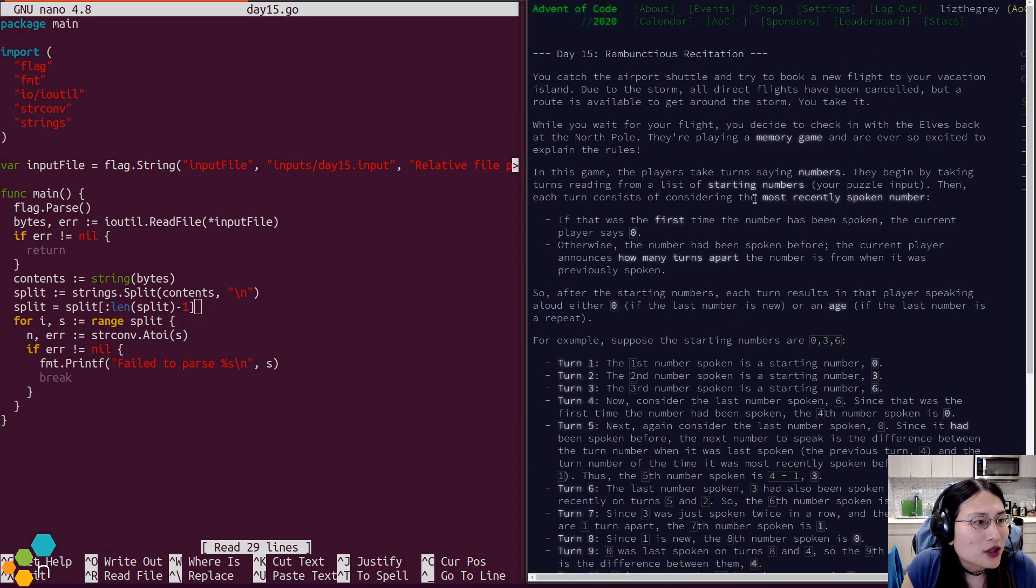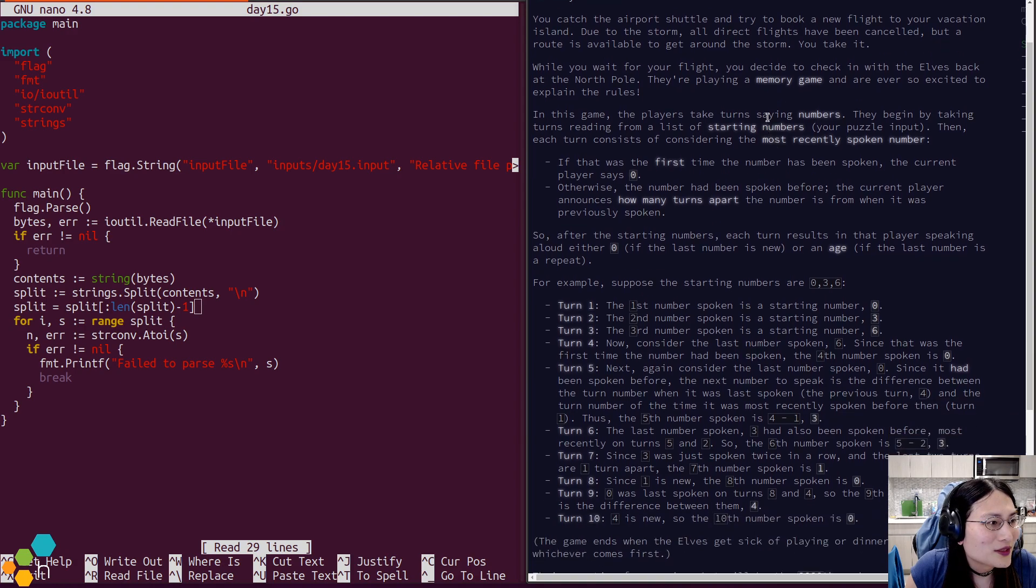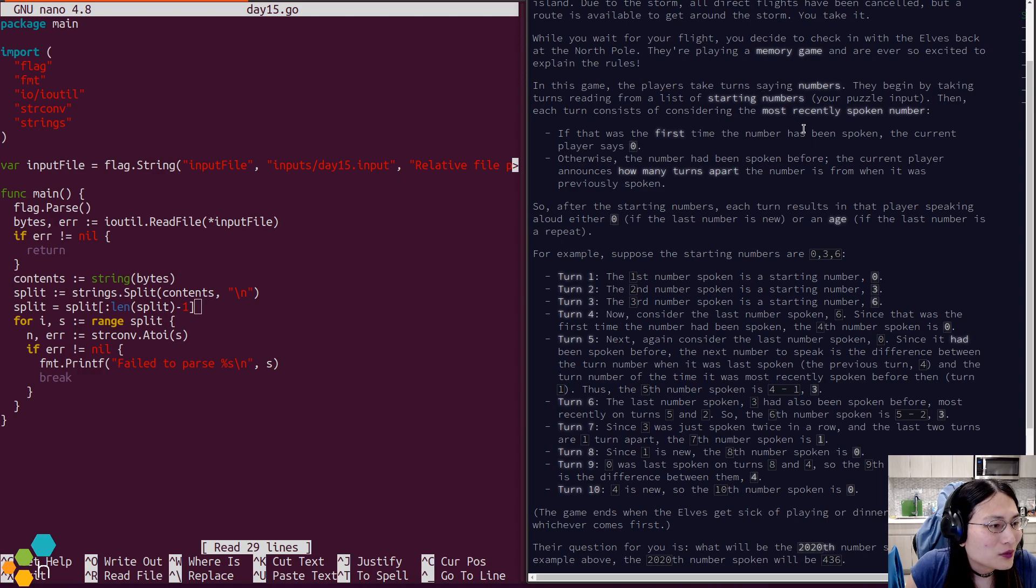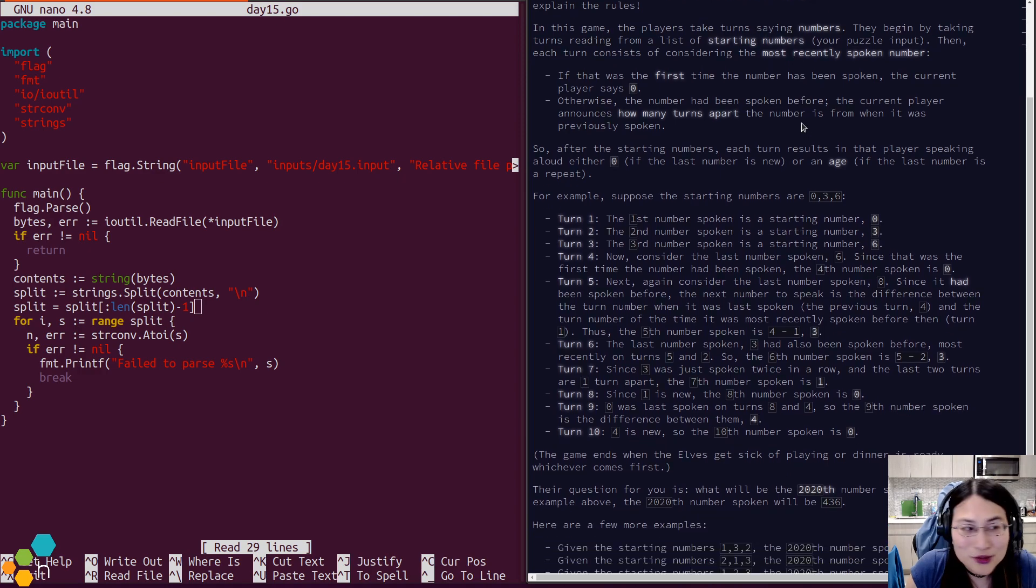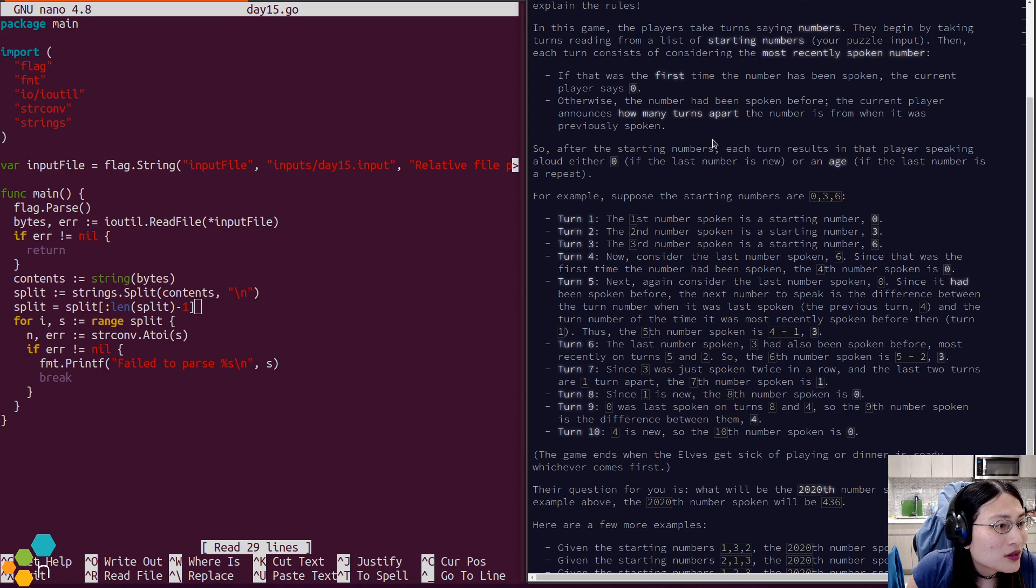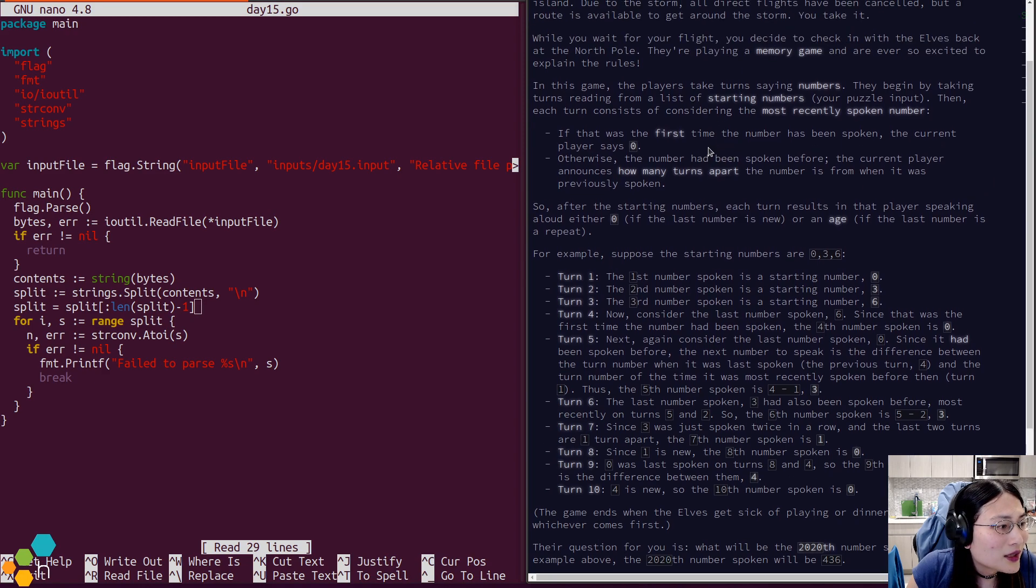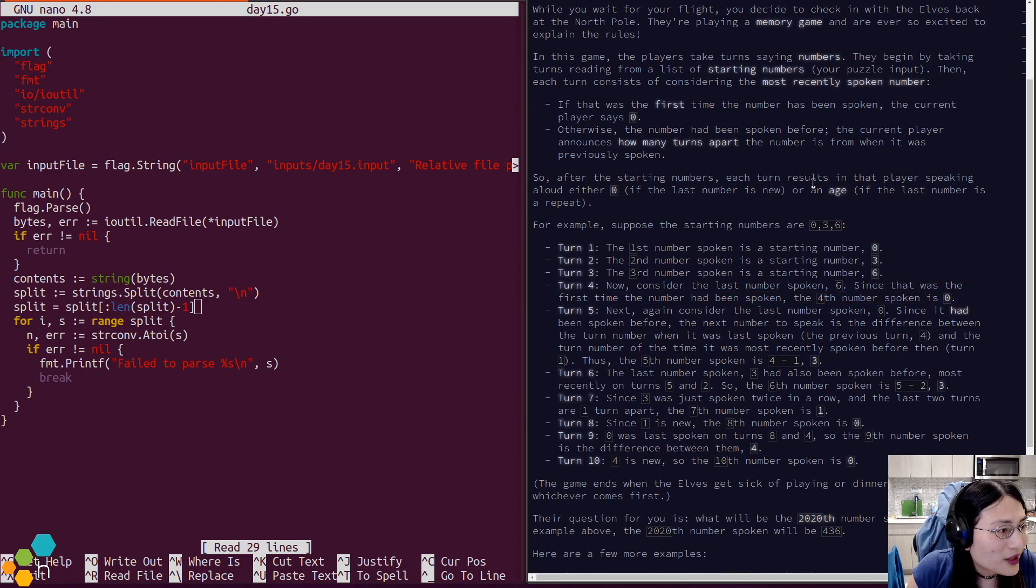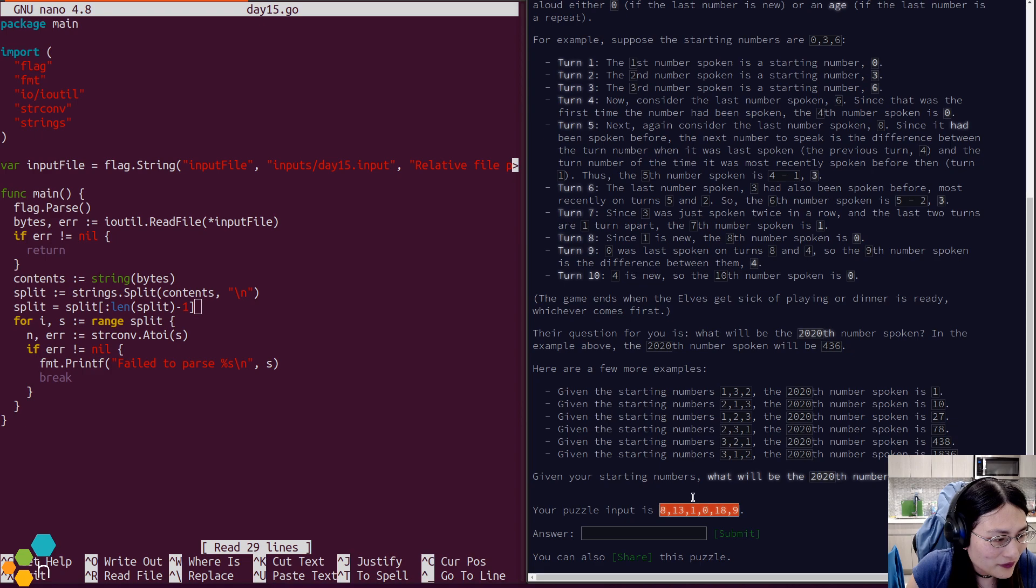Catch the airport shuttle. We try to book a new flight. All the flights are taken. The elves want to explain a memory game puzzle to us. First time the number has been spoken, then the player says zero because it hasn't been spoken before. Otherwise it's how many turns apart. What will be the 2020th number spoken? Fair enough.